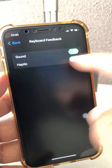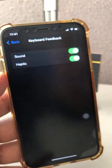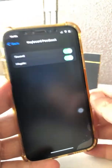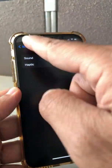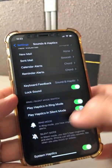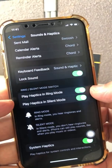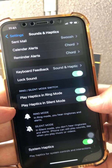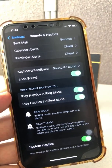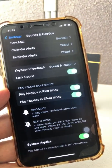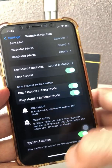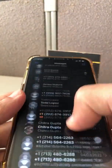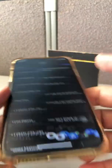By default this was turned off. You can also turn on the sound. Go ahead and turn on the haptic. If you go back, there are a couple more settings — 'Play Haptics in Ring Mode' is turned on, and 'Play Haptics in Silent Mode' is also turned on, so you'll feel the haptic in both ring and silent mode.